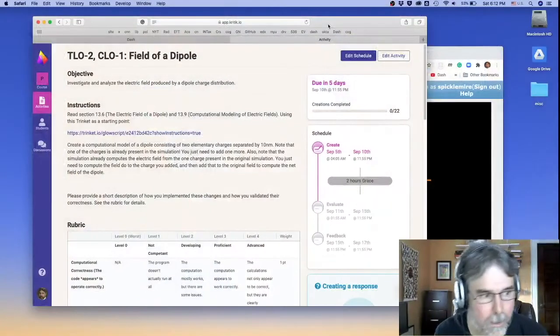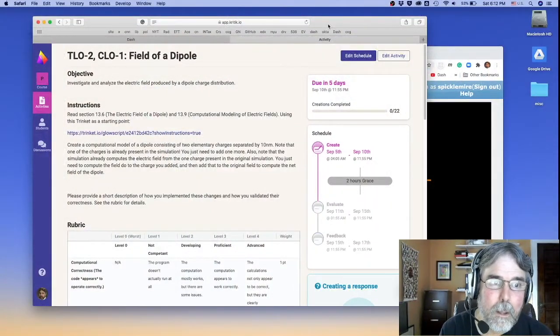Hi guys, welcome back. I wanted to talk to you just a few minutes about the next project for CRITIC. It's going to be to calculate the field of a dipole. So let's take a look at it.